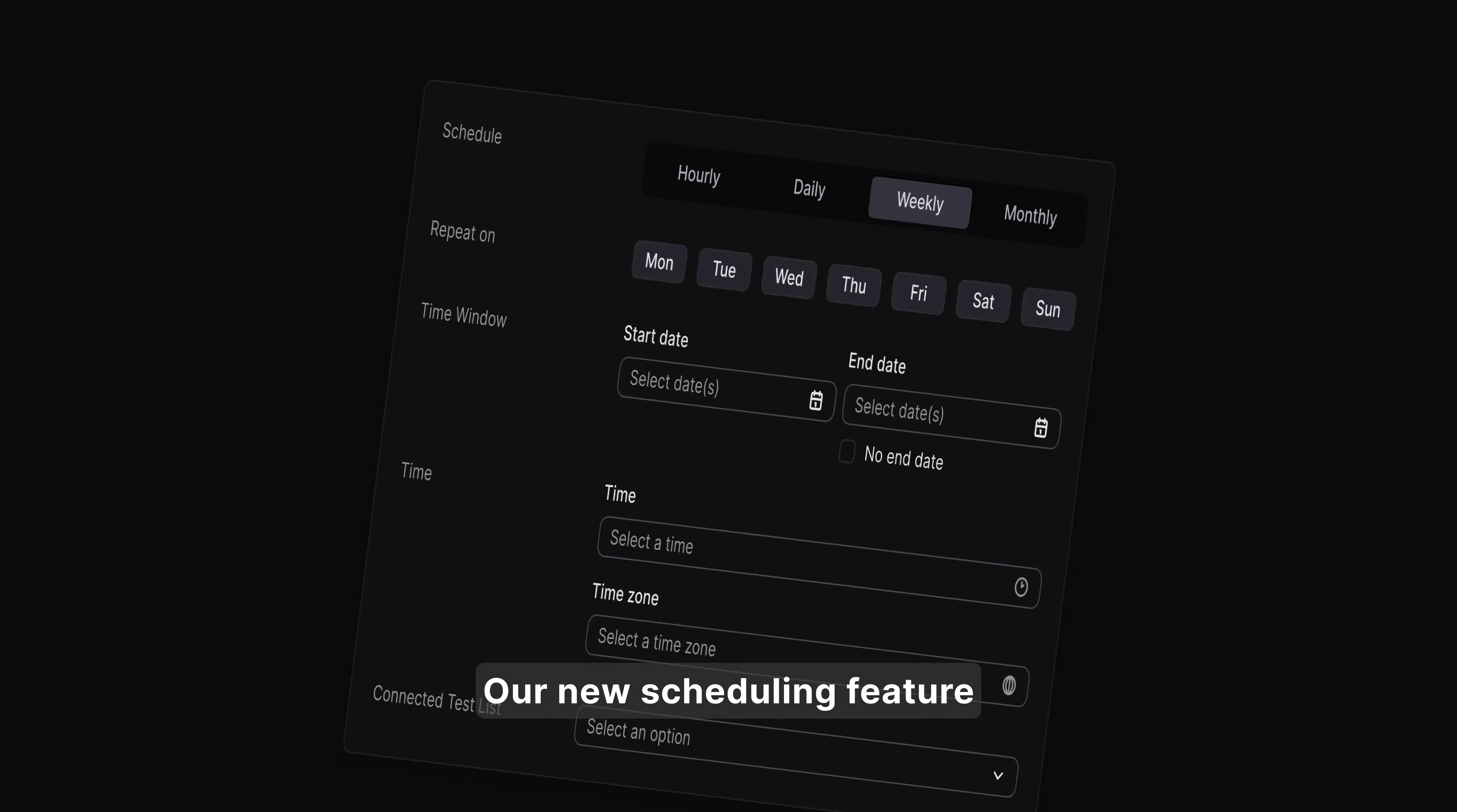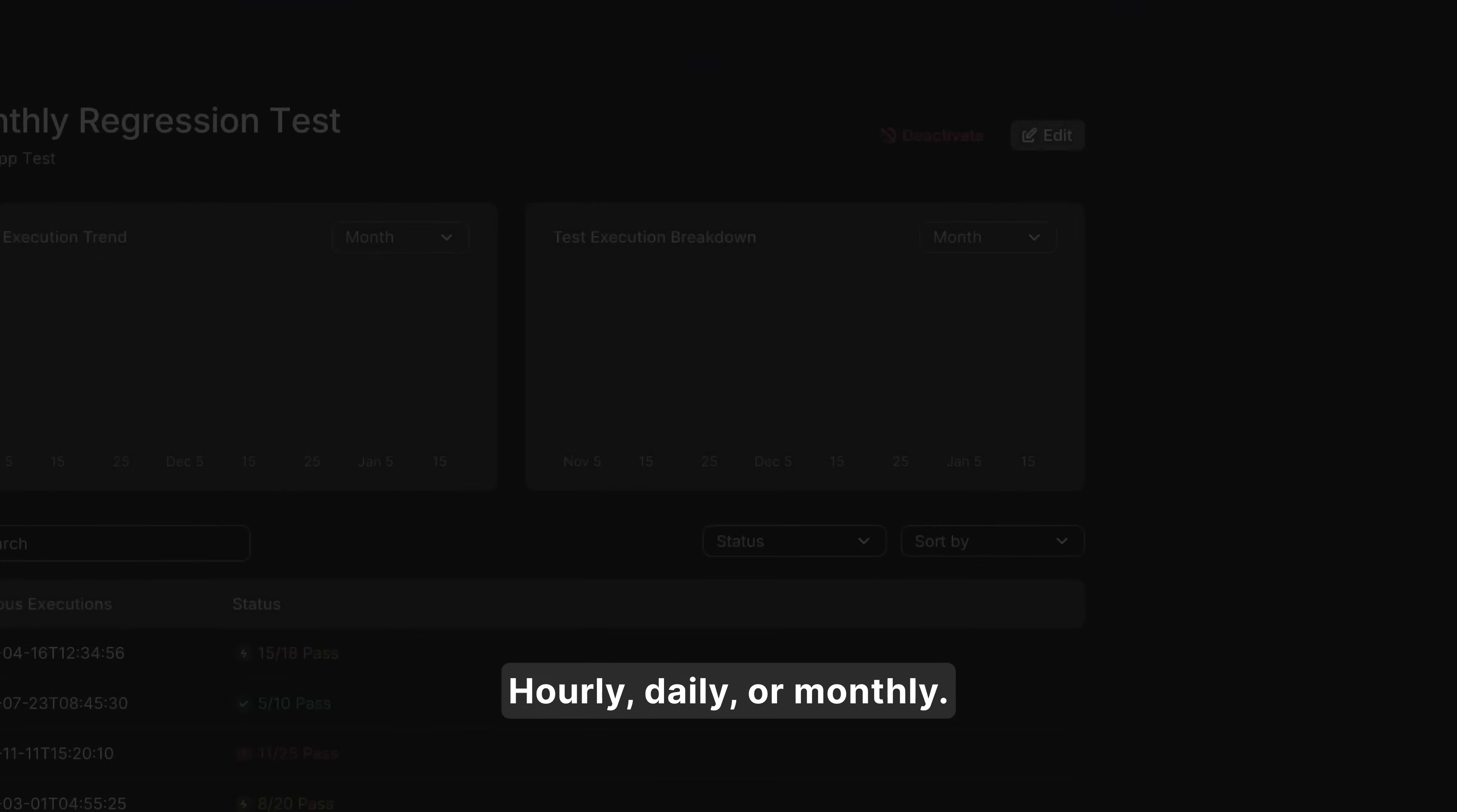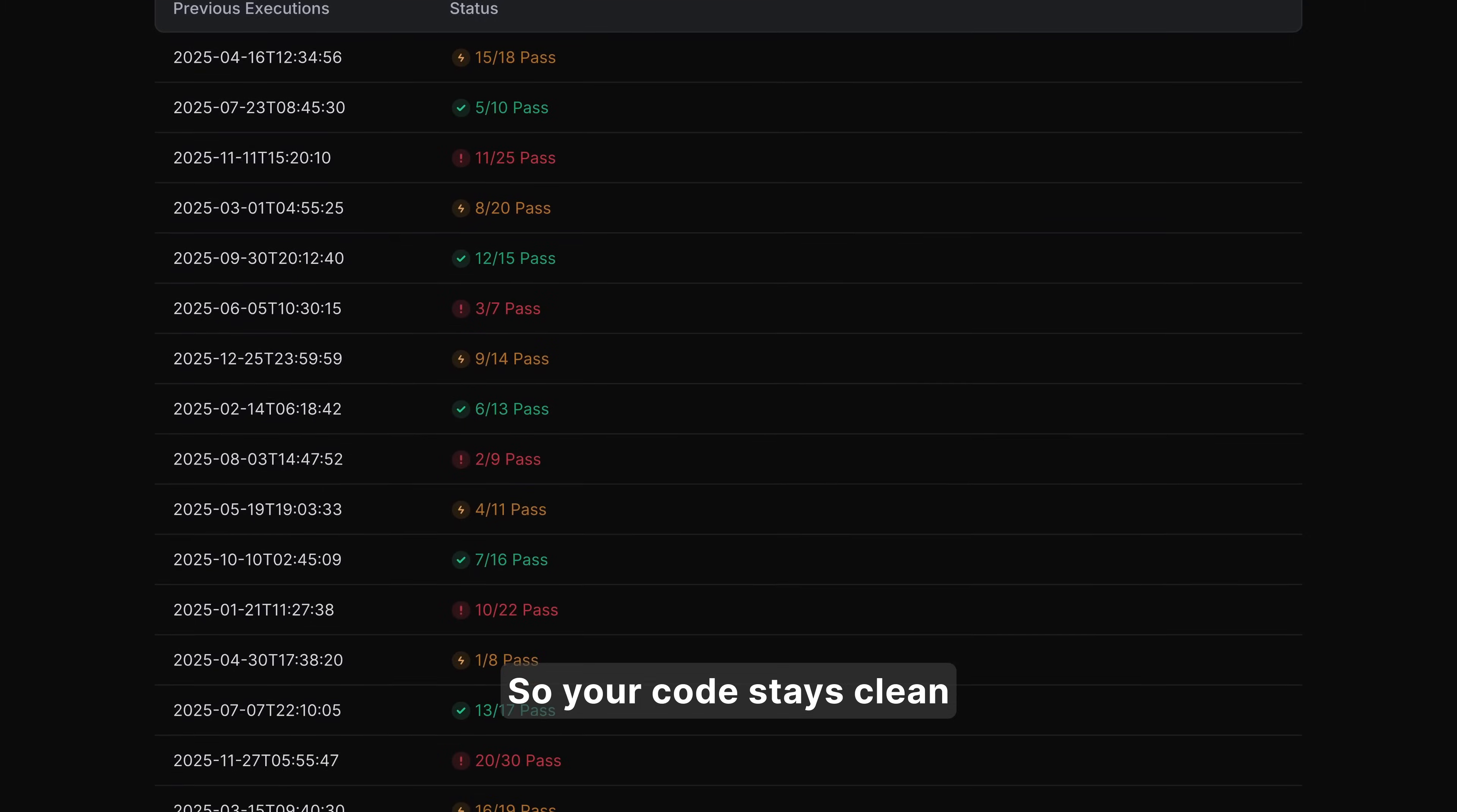Need peace of mind? Our new scheduling feature automates regression testing, hourly, daily, or monthly, so your code stays clean without lifting a finger.